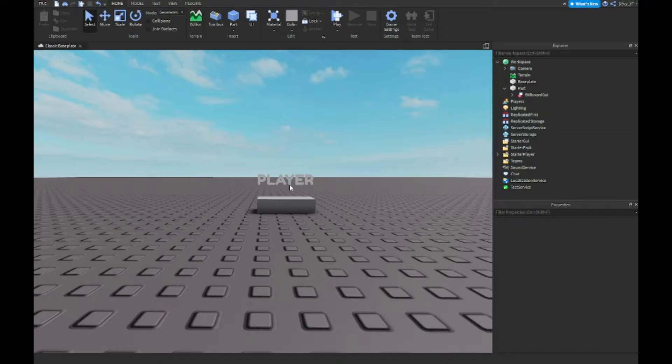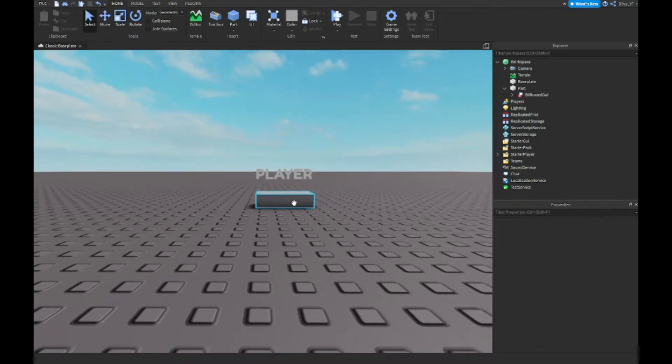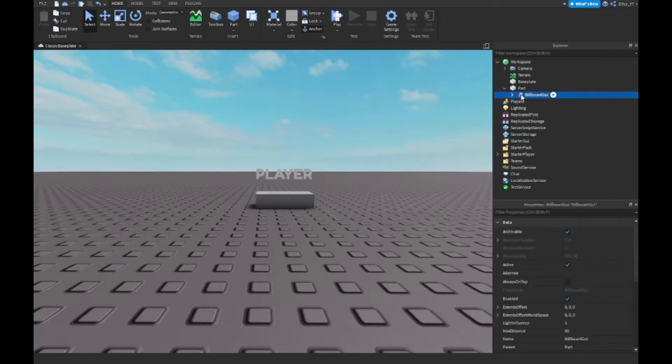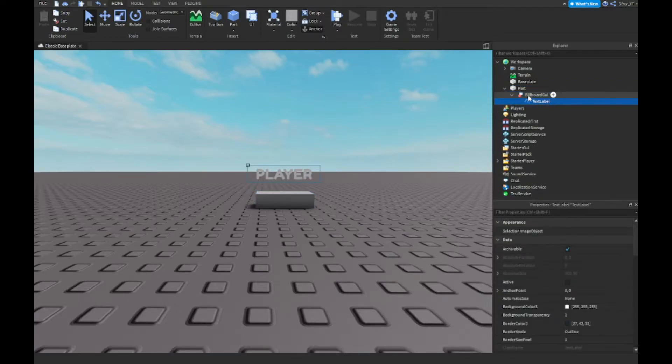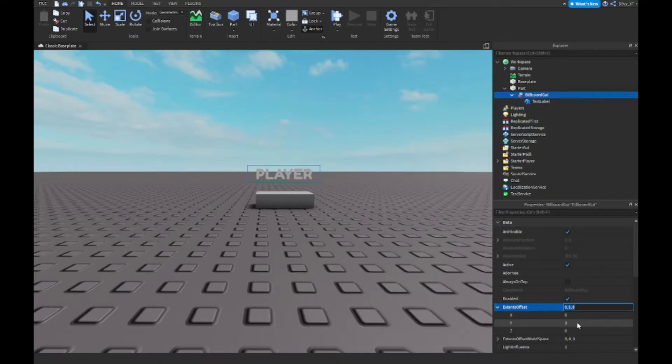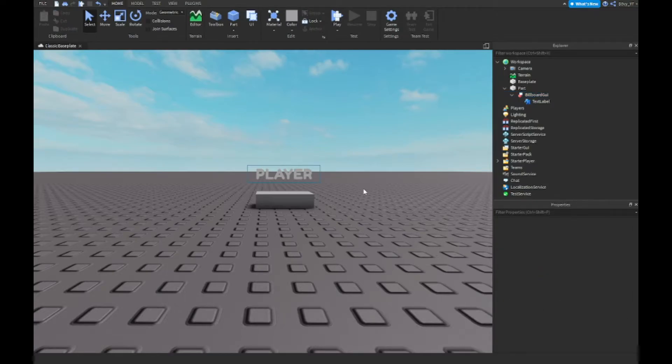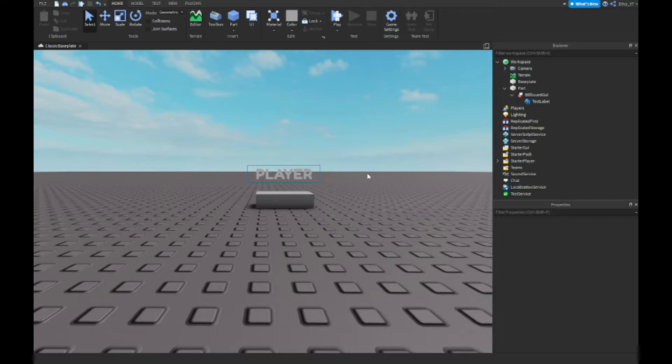Just like last time, you want to insert the part with your billboard GUI, same settings and everything. This time I set the billboard GUI's extent offset to 3 instead of 2, because I think 3 fits my avatar perfectly since I have a lot of accessories on my head. But you can change it to whatever you want.